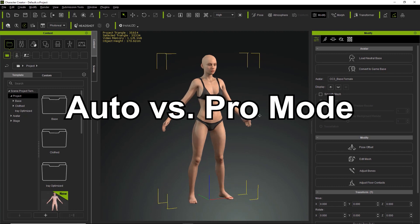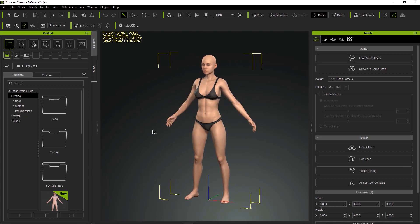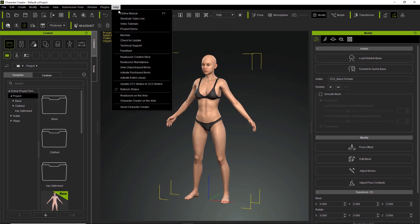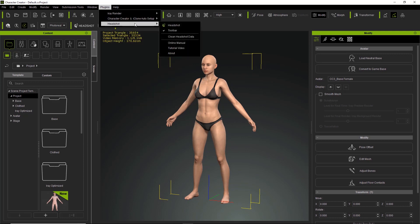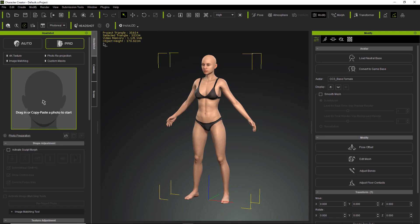When you start Character Creator 3, you'll have a project like this with your default female character. If you want to open up the Headshot plugin, you can find it on the toolbar right here if you've purchased it. You can also go to Plugins and find Headshot there to activate it. If you have toolbar selected, it will appear on the toolbar; if deselected, it will not appear. Let's go ahead and click Headshot and our Headshot tab will appear.